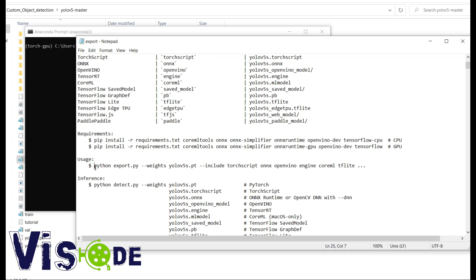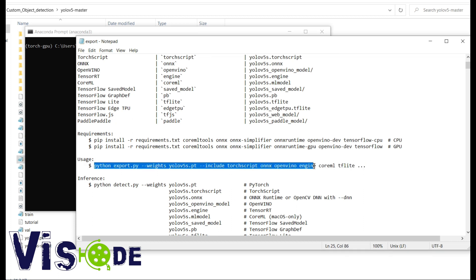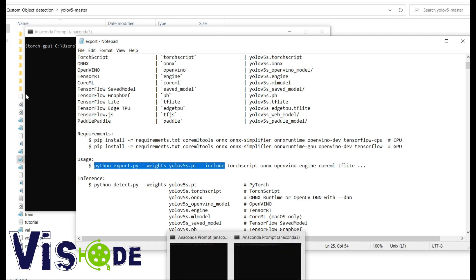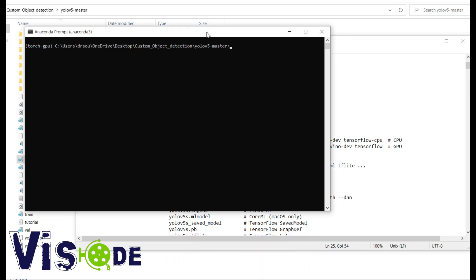So this is the Python export.py then weights and then include. Include basically gives you the conversion form whether you want TF Lite or ONNX or any other format that is given in the export.py file.